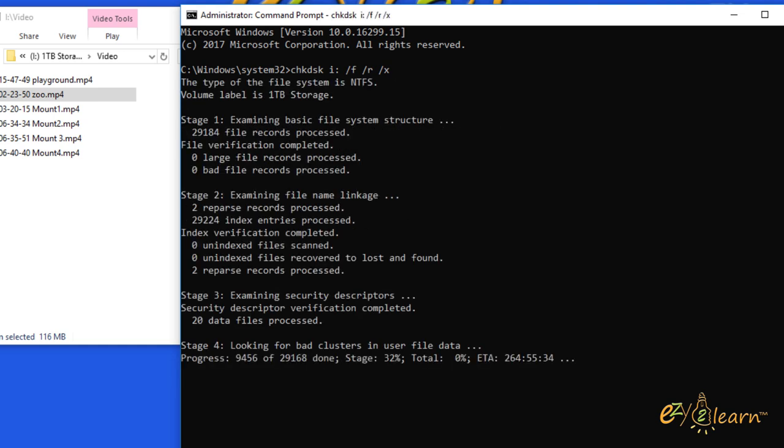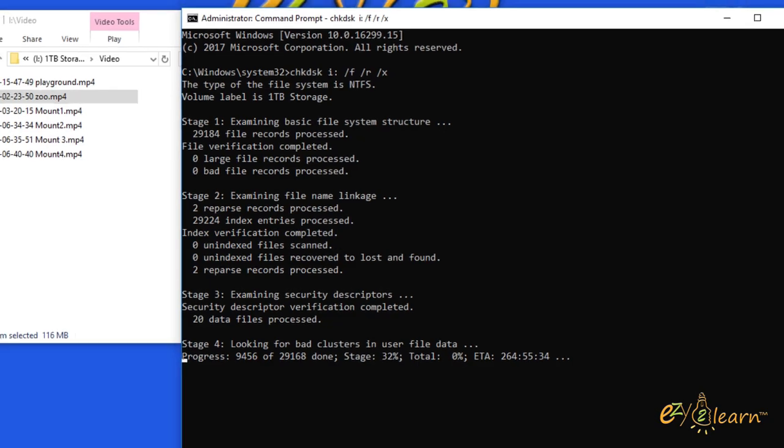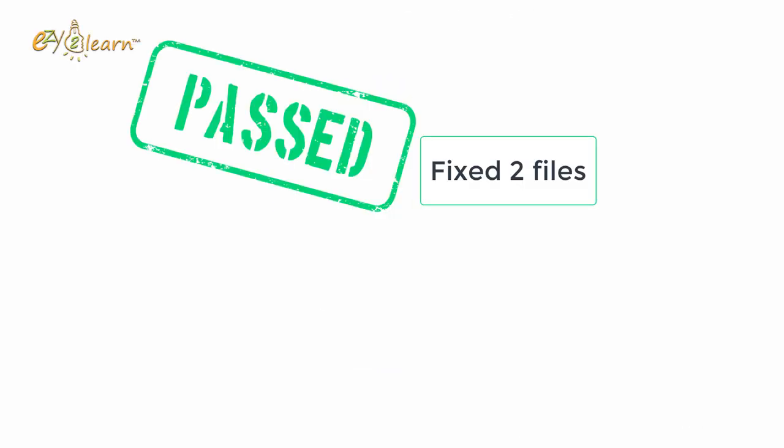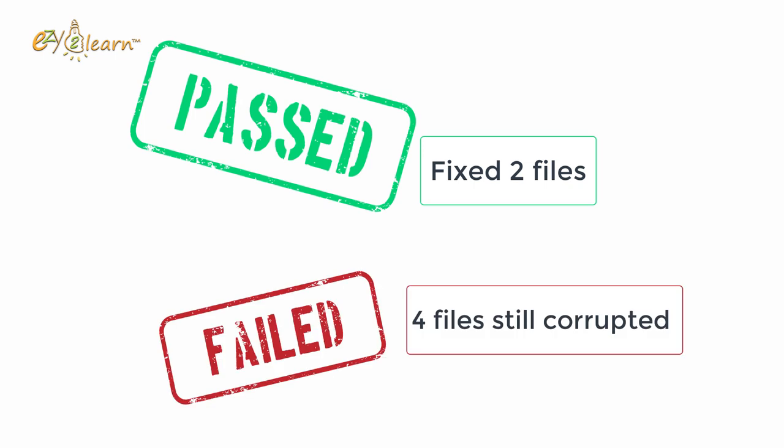This will check the partition for errors and automatically try to fix any found errors. This may take up to 20 hours, depending on drive size and related issues within the drive. Windows check disk method did fix two of my damaged files, but not all of them.